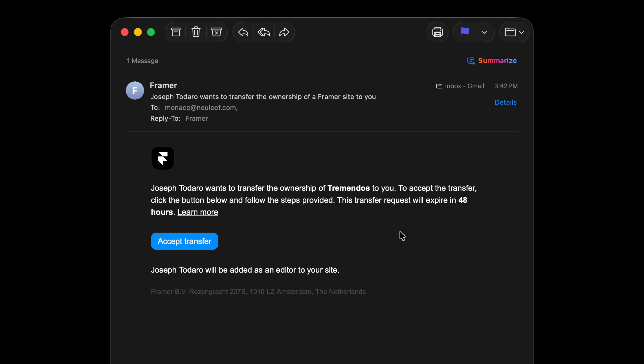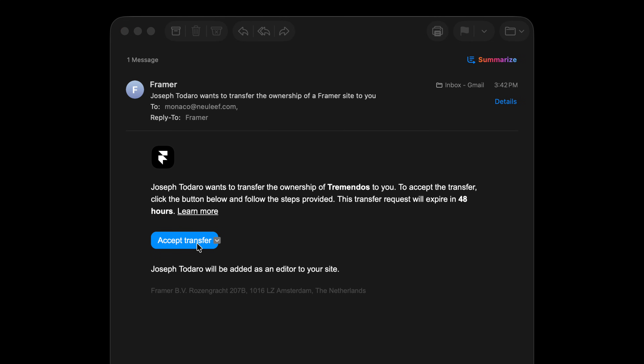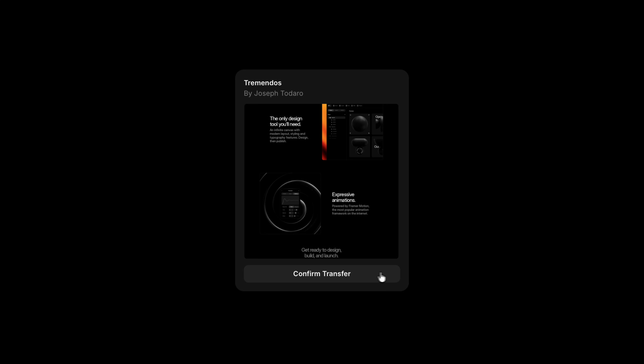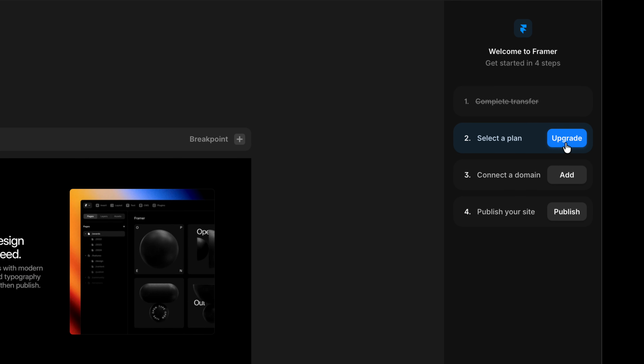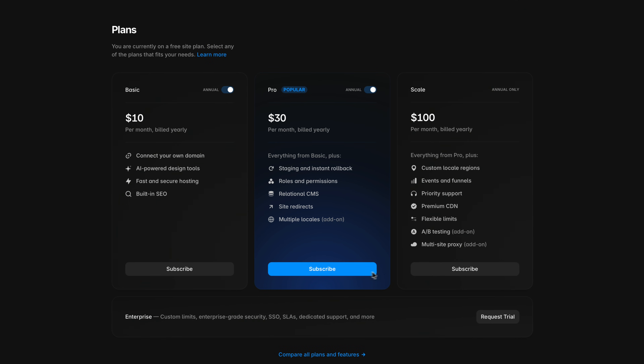From your client's perspective, the process is just as simple. They receive an email inviting them to accept the transfer, click the link and log in or create a new Framer account, and confirm the transfer — the project appears in their account instantly. If the project uses paid features like a custom domain or localization, they'll be prompted to choose a site plan so those features continue working without interruption.